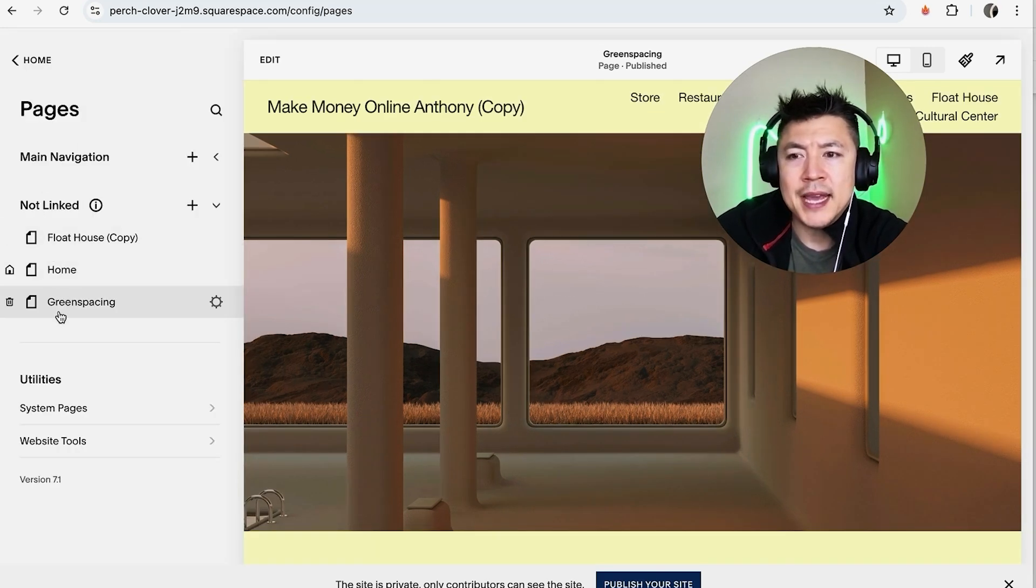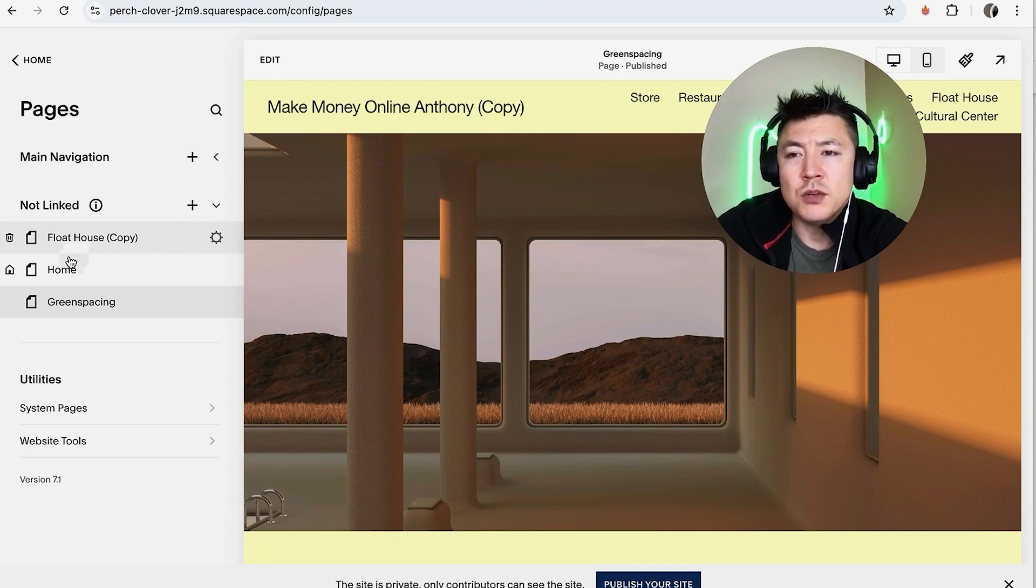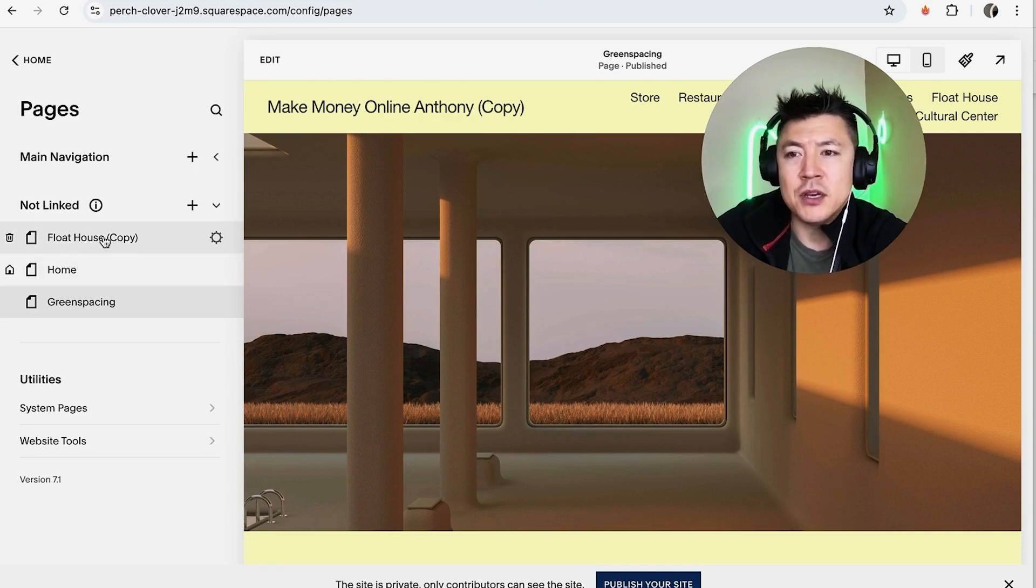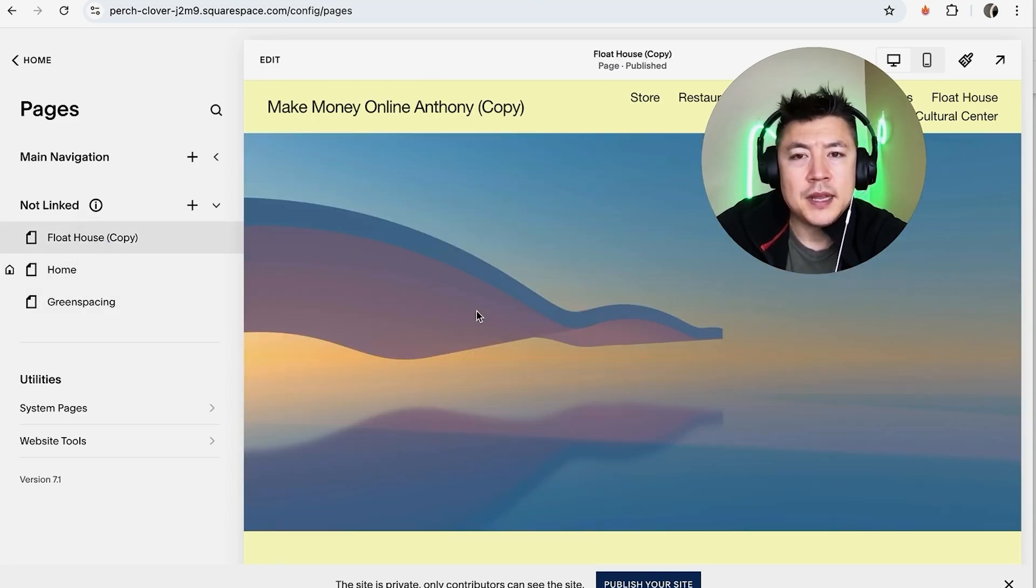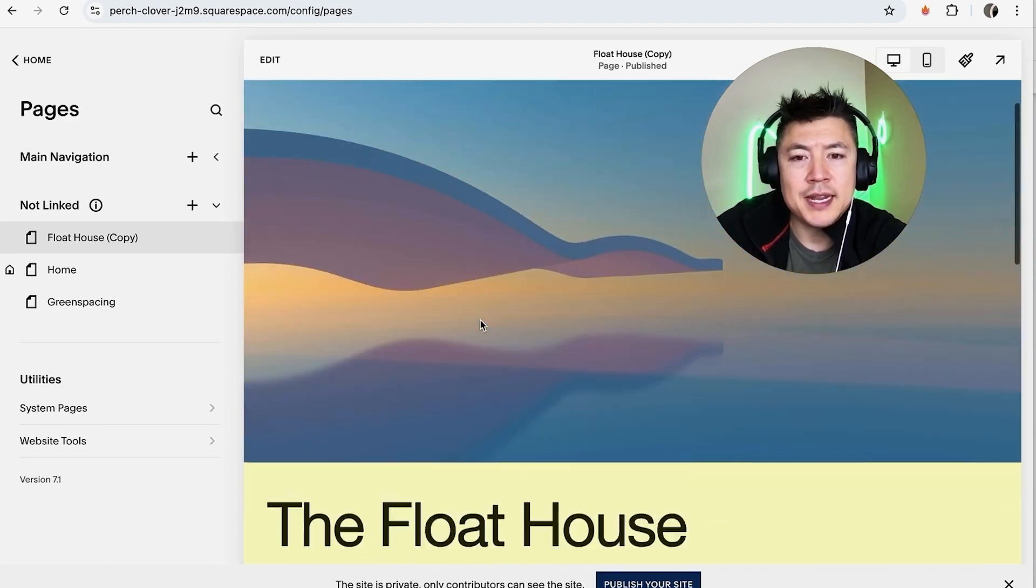Once you do that, you're going to see all of the pages that you have set up in your Squarespace website, and you want to choose the page that you want to add a video onto. So I'll choose this one right here, Float House.